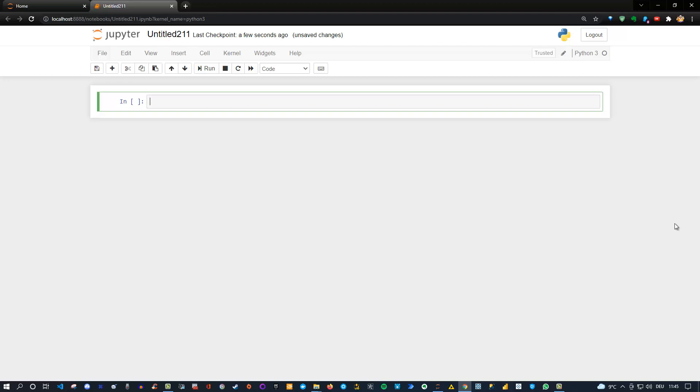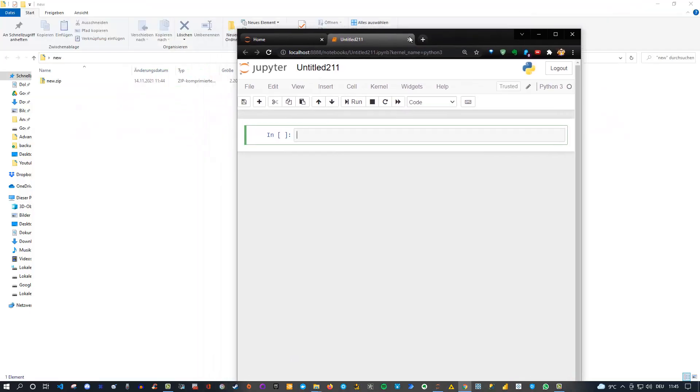So let me show you this. I have here a new folder, which is this new.zip, and what I want is to unzip this file using Python code. How do I do this?